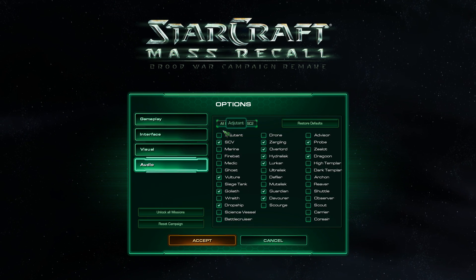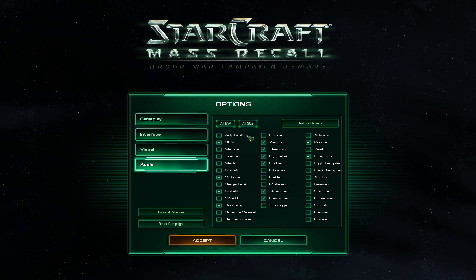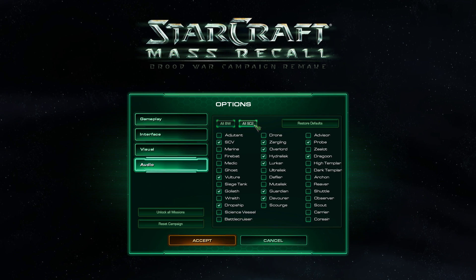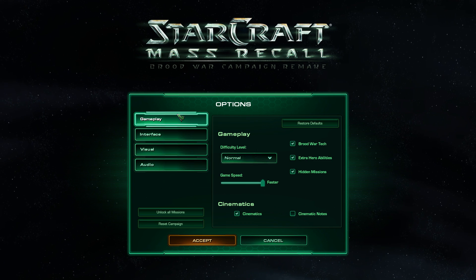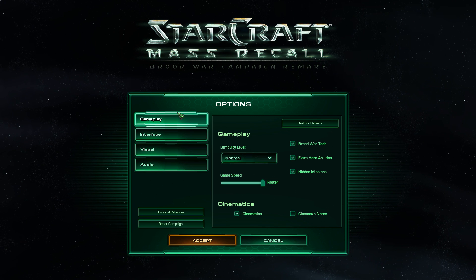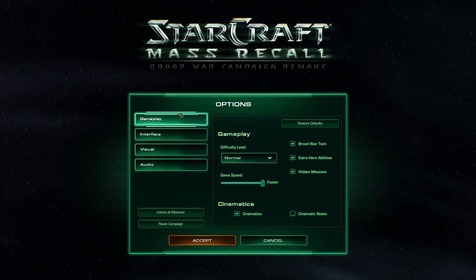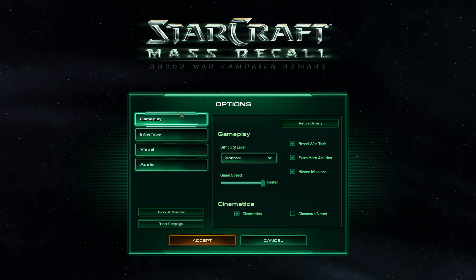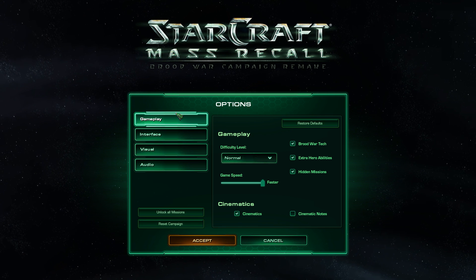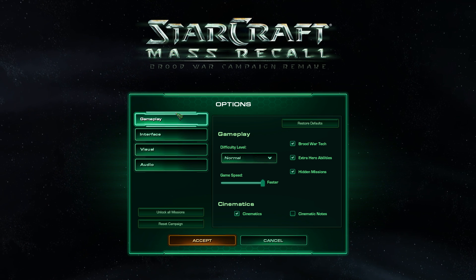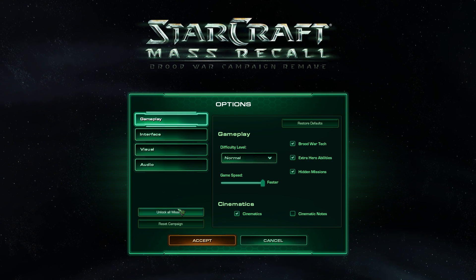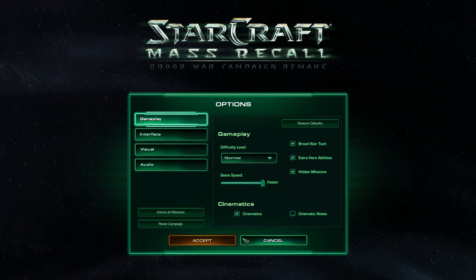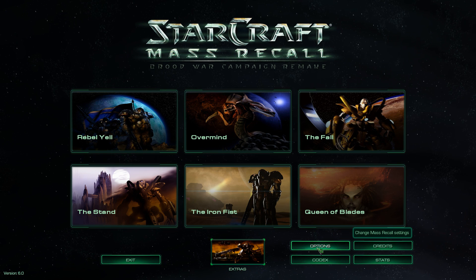Basically, you can adjust, like here, your audio if you want all Brood War sounds or all StarCraft 2 sounds. So basically, you can customize it to if you want to play very vanilla StarCraft 1 Brood War, or if you want to play more of the StarCraft 2 related, you can.